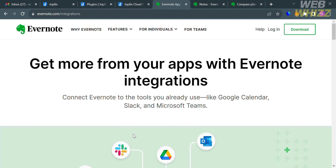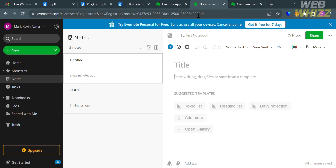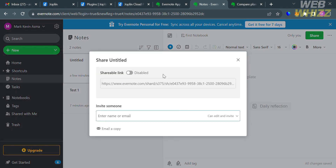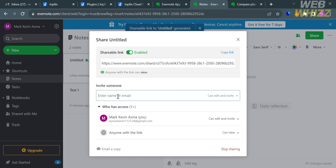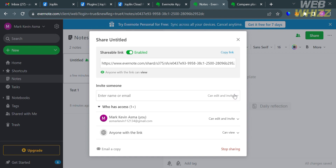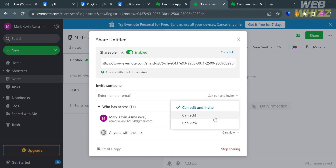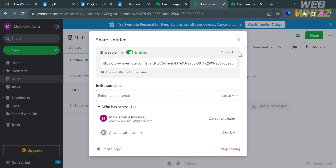Both Joplin and Evernote offer collaboration features. In Evernote, by simply clicking the share button on the top right corner, a pop-up window appears with a shareable link that you can send directly to friends or family. You can also enter an email address to invite someone, and allow them to view or edit your notes.